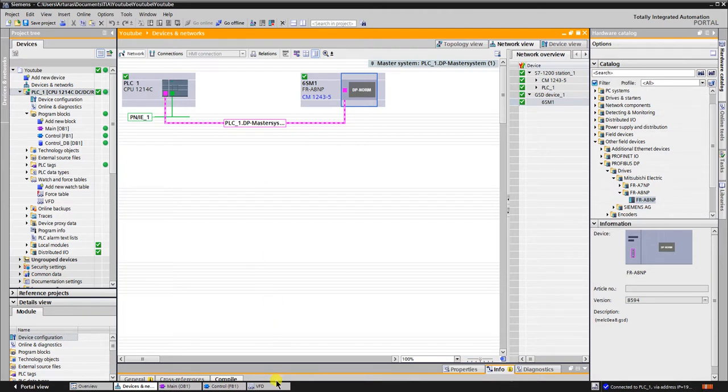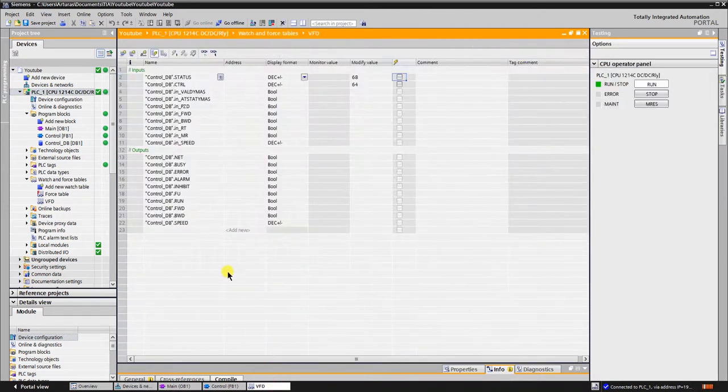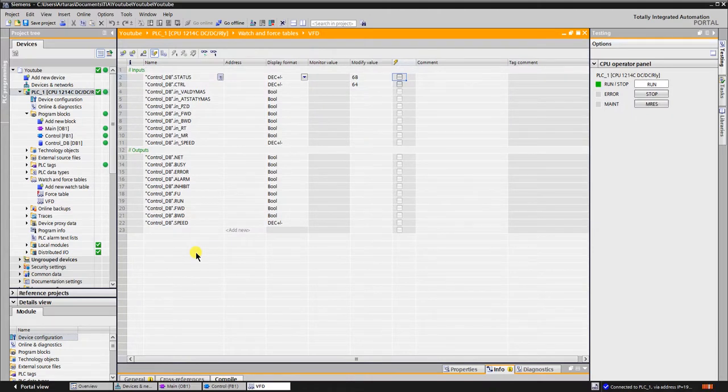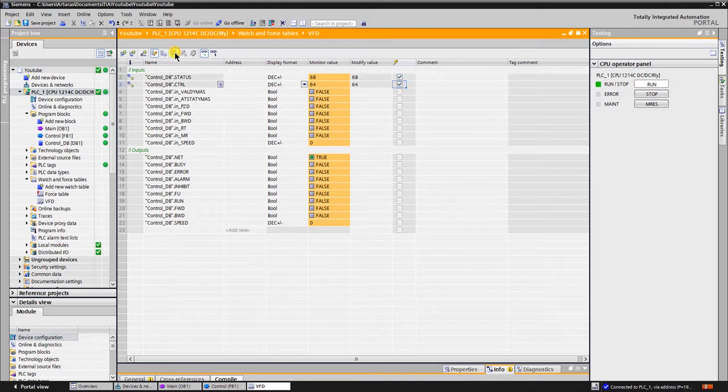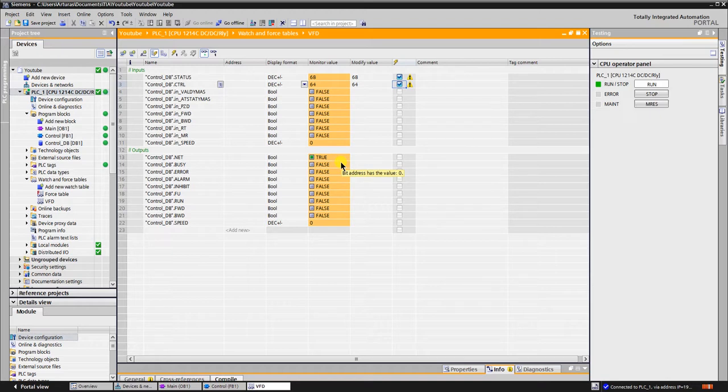Create a watch table with inputs and outputs of the function block and let's monitor the data of the VFD. The status of netbit shows that VFD is online. Let's switch to the FR Configurator.